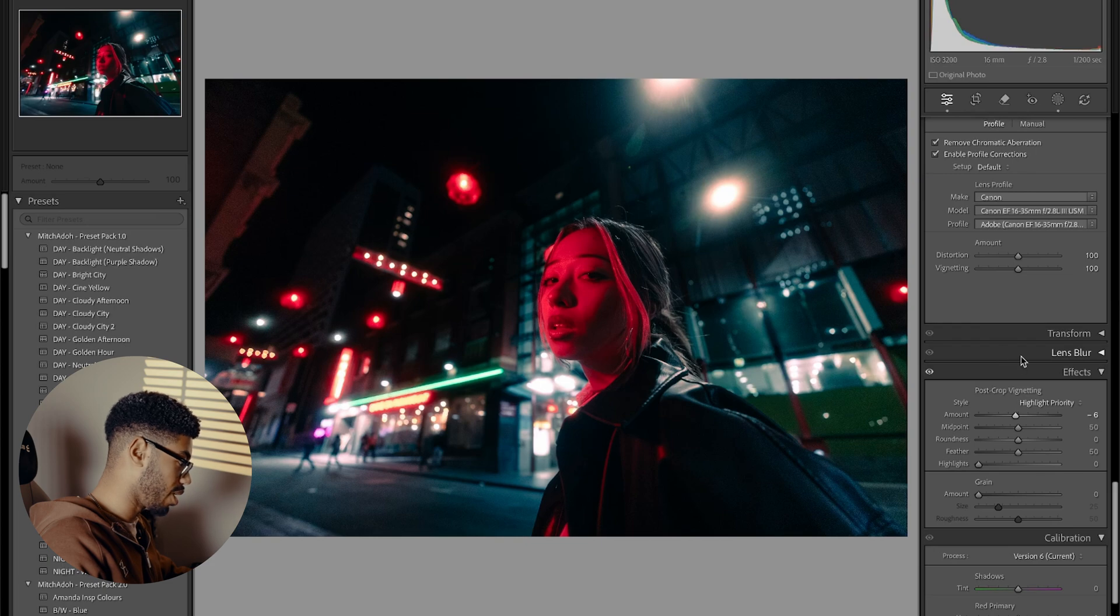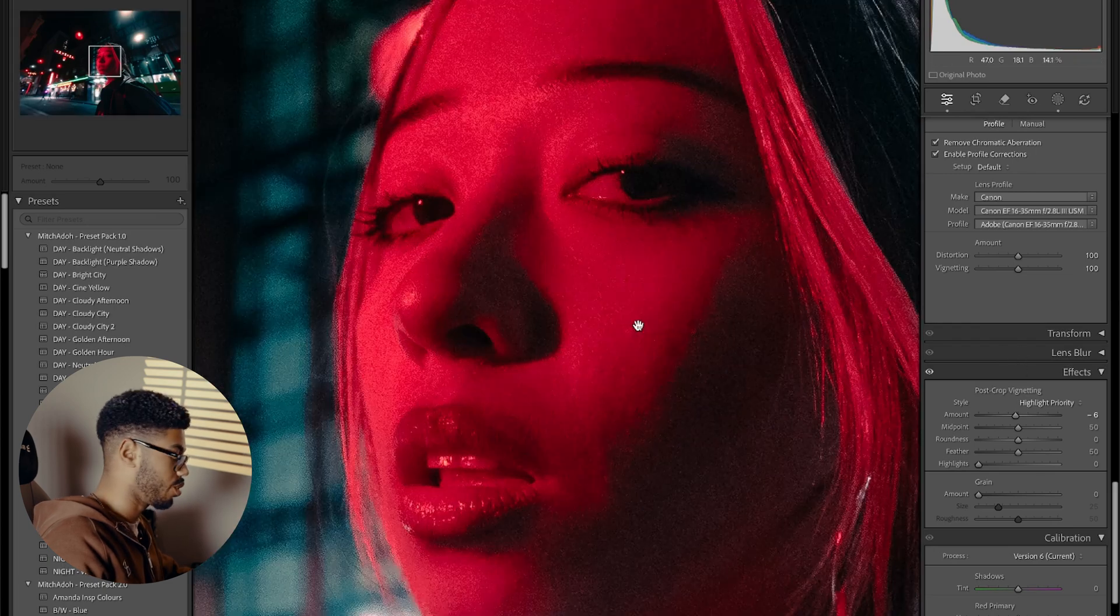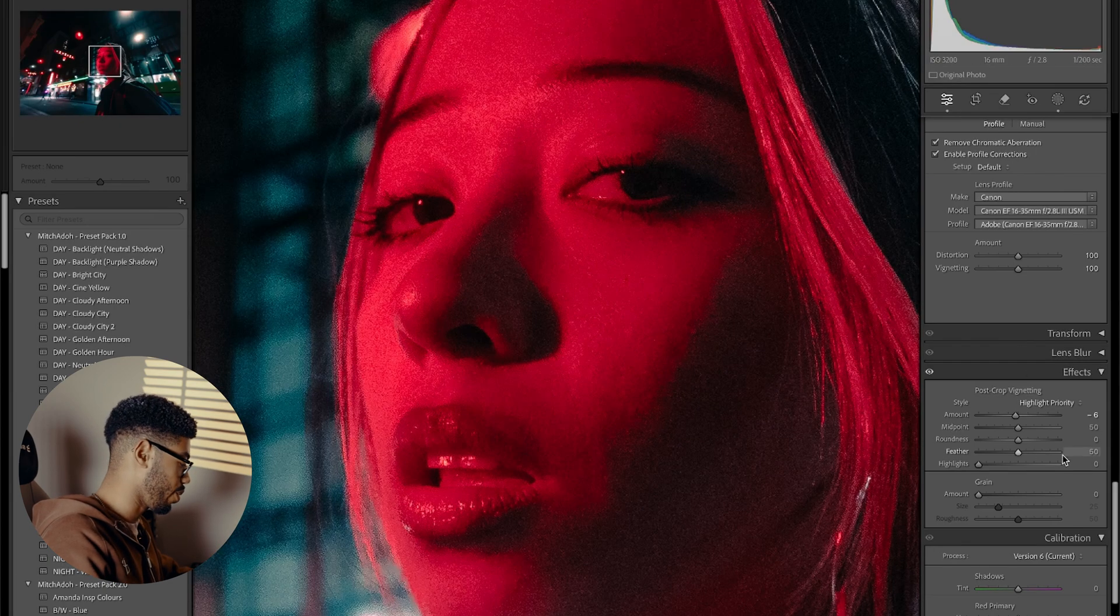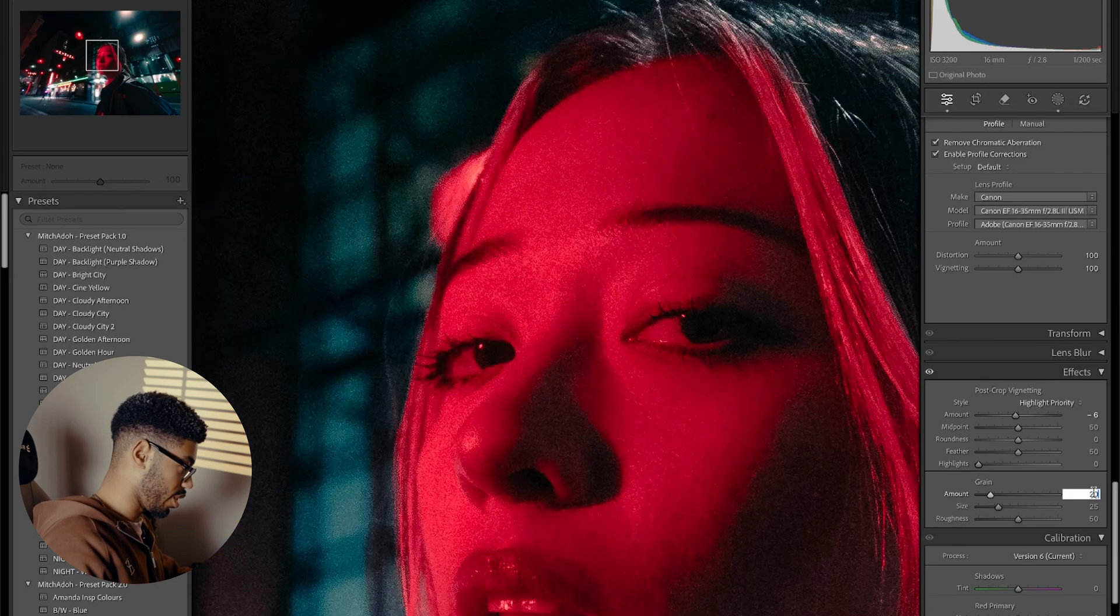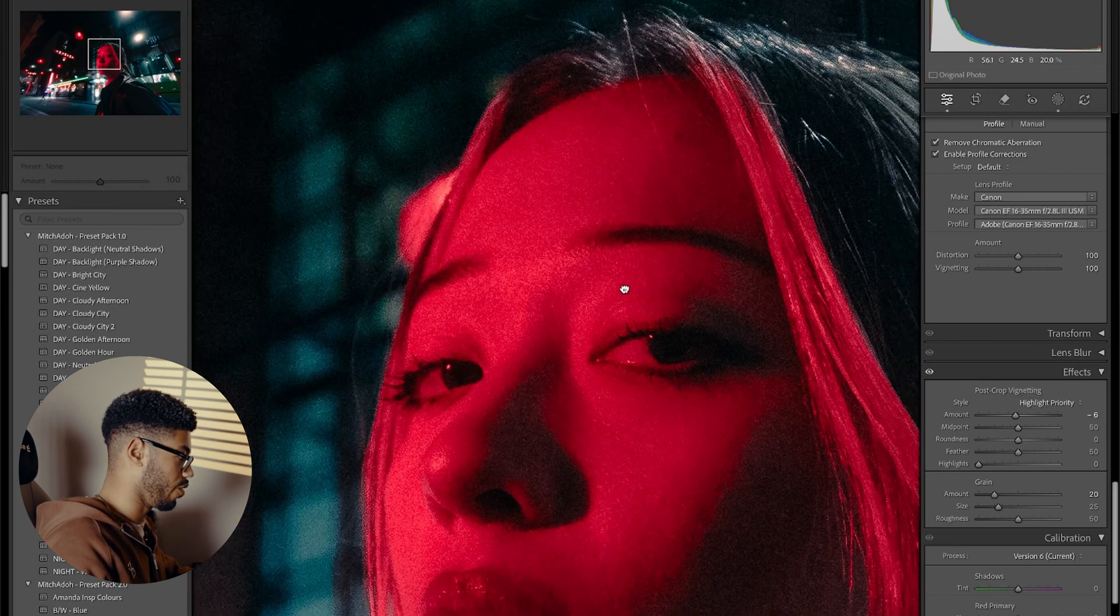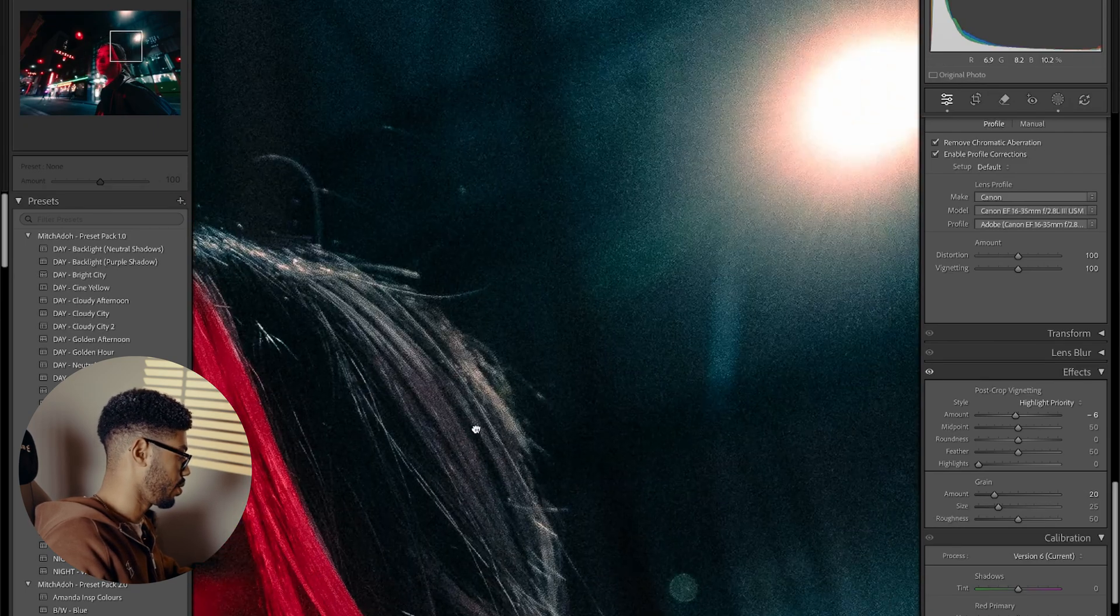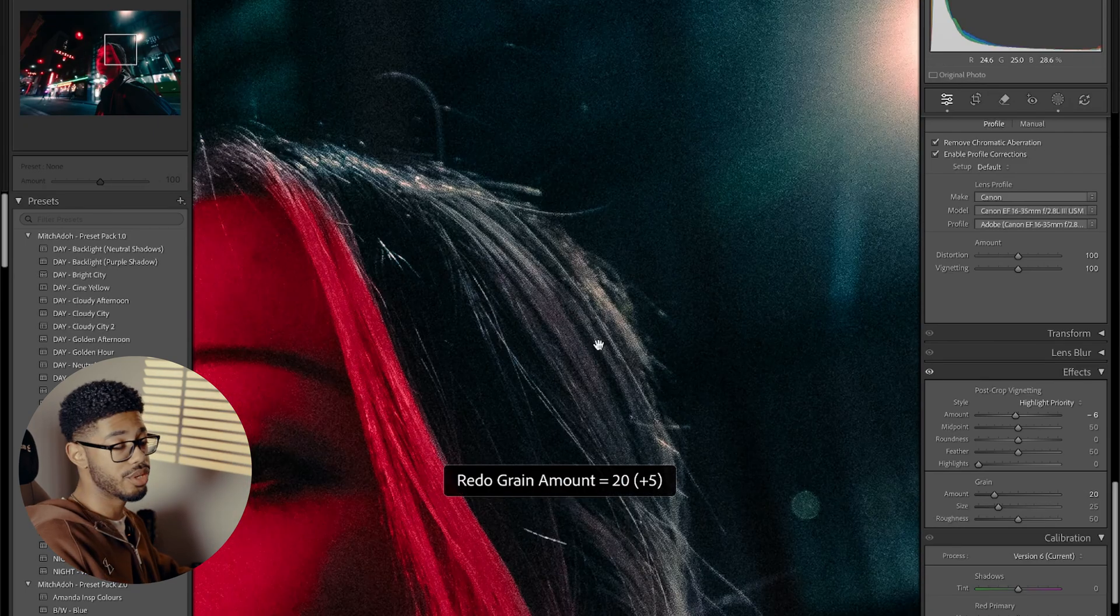Sometimes I add grain, but in a case like this, there's already a fair amount of noise in general. So I don't know if I want to add too much grain. Maybe push 20, but I don't want to overdo it because there's already a bunch of noise in the image.